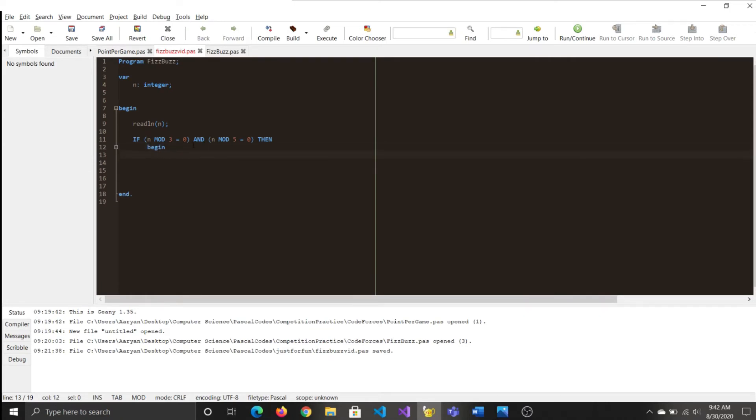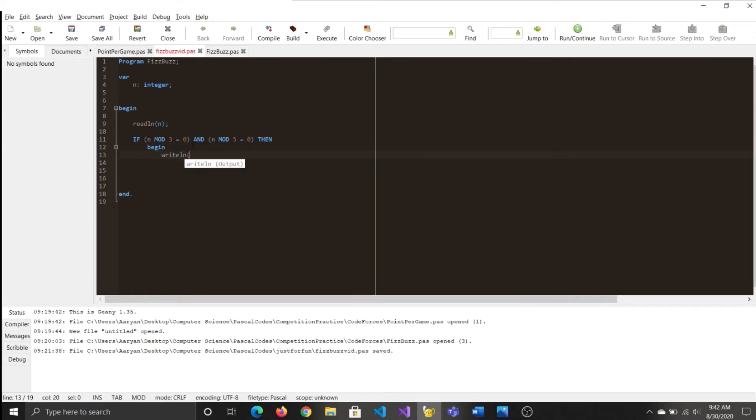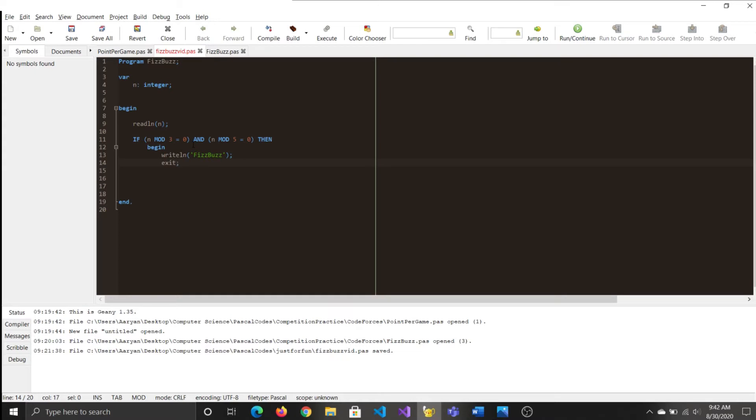So what you do is that you begin, then you'd print your FizzBuzz, and then you need to exit your program as this is the only thing that you want from your program. Otherwise, the program will continue, and it will check for the other conditional statements as well. So then you can end this.